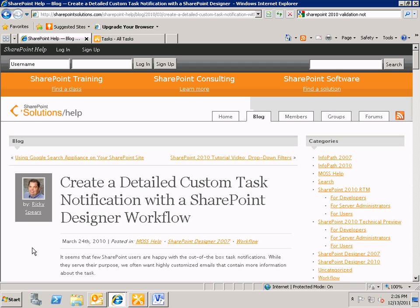My original blog post was written for SharePoint 2007 and SharePoint Designer 2007. However, this screencast I'm using SharePoint 2010 and SharePoint Designer 2010. But all the principles are the same.